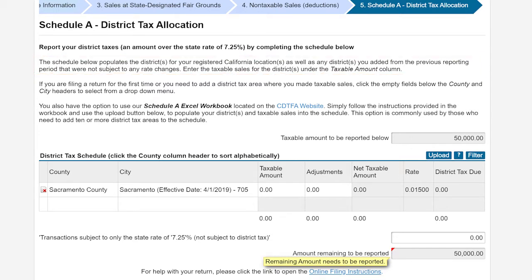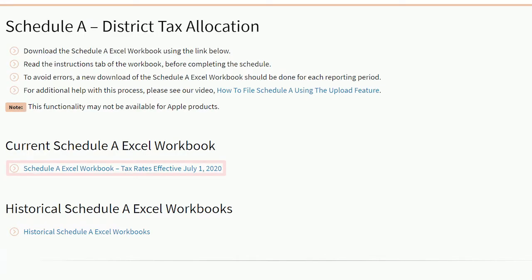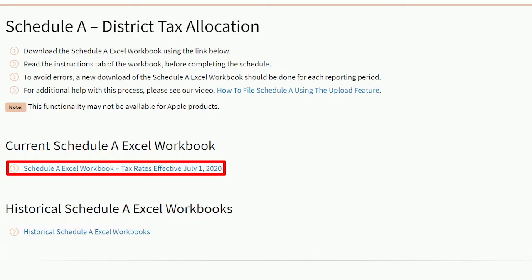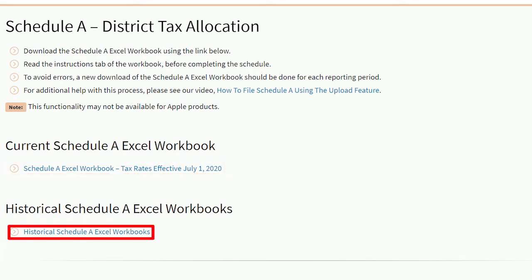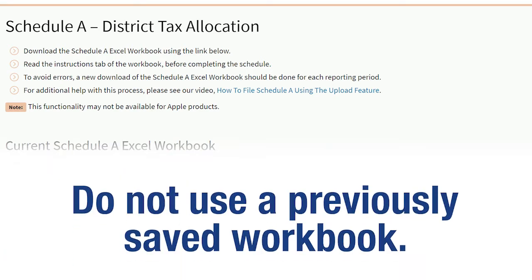In this example we will complete the Schedule A using the upload feature. To begin, click the CDTFA website. It is important to select the correct Excel workbook for the period you are filing to ensure accuracy of the tax rates. For historical Schedule A workbooks, select historical Schedule A Excel workbooks to locate your filing period. Do not use a previously saved workbook.